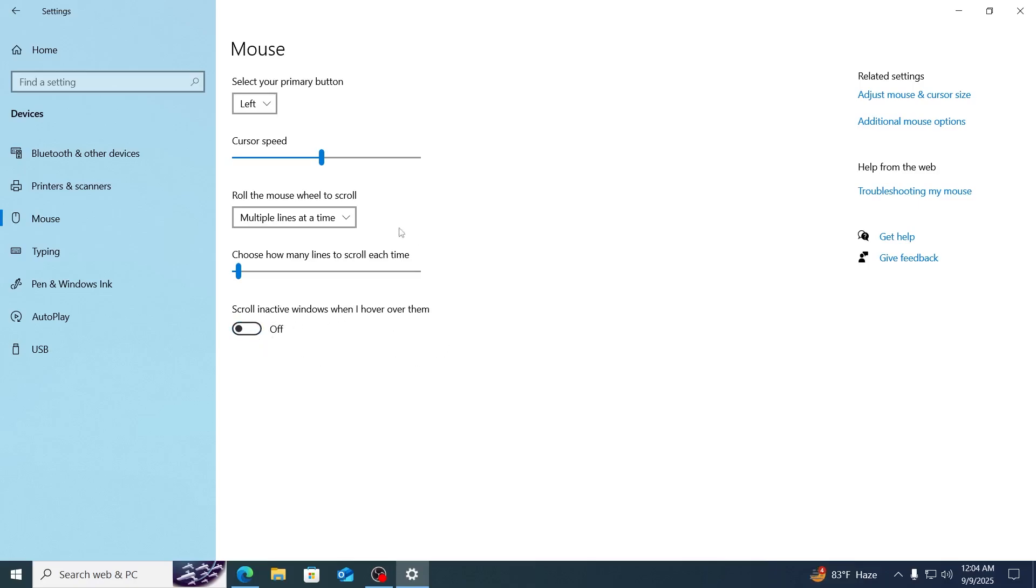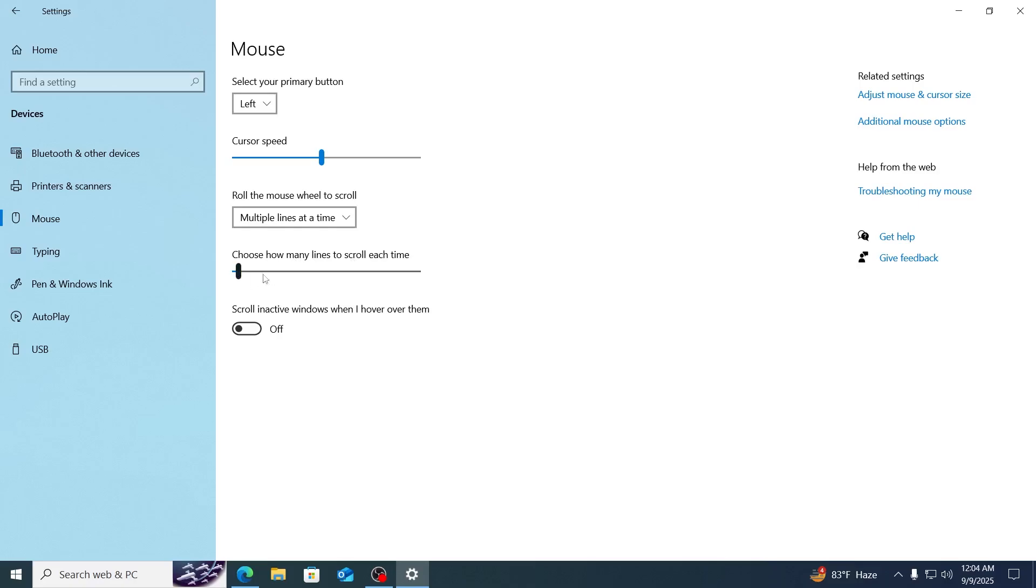Also, make sure roll the mouse wheel to scroll is set to multiple lines. And make sure the slider for choose how many lines to scroll is set to a reasonable amount. You can change this up and down and check for yourself if it's okay for you.